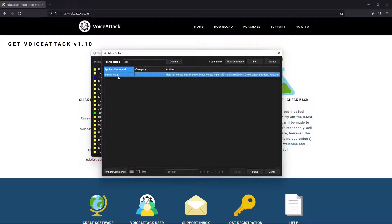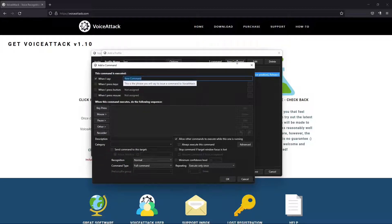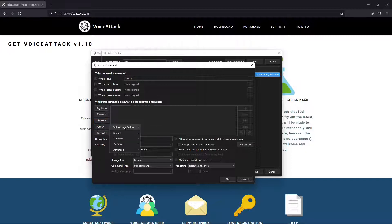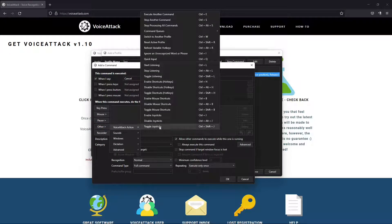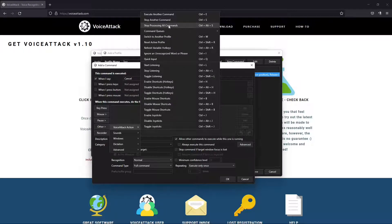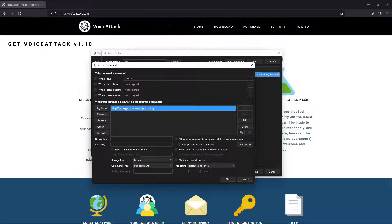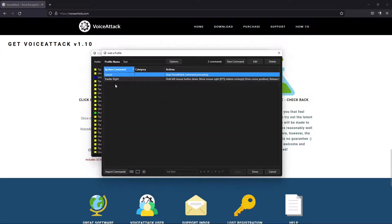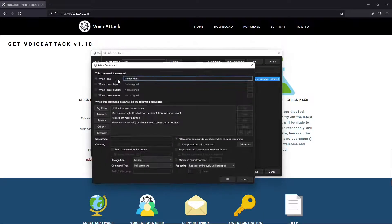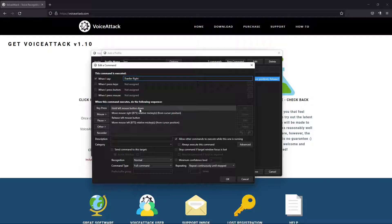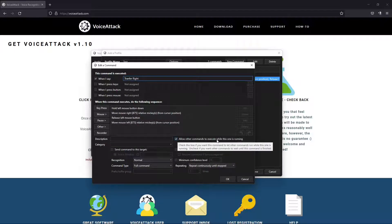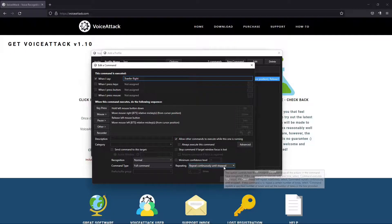There's our first command. Don't use that command yet. The next command we're going to write is called cancel, and all this is going to do is stop that command. So we're going to go to other, voice attack action, stop processing all commands. Basically that's going to say stop running transfer right. We're only going to need to do that one time. Let's make sure we're all good here. We're holding it down, moving it, letting it go, moving it back. Make sure allow other commands to execute while this one is running is clicked.